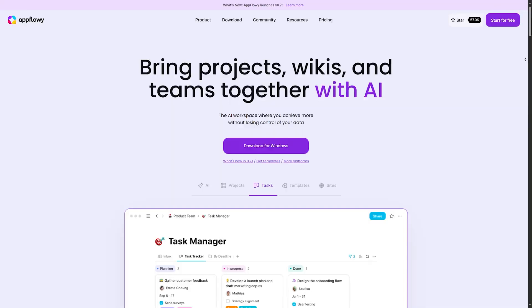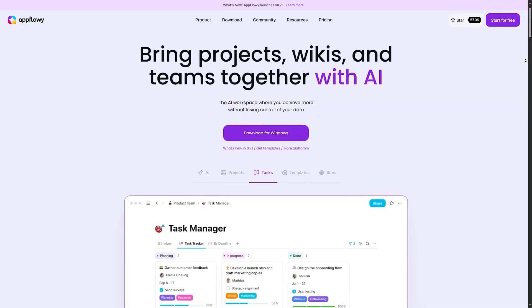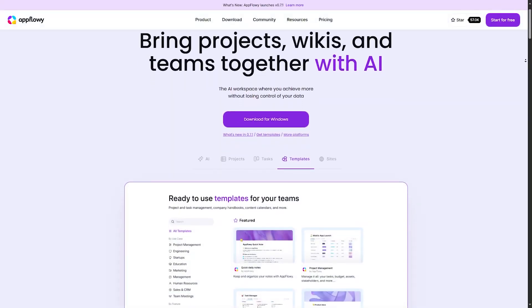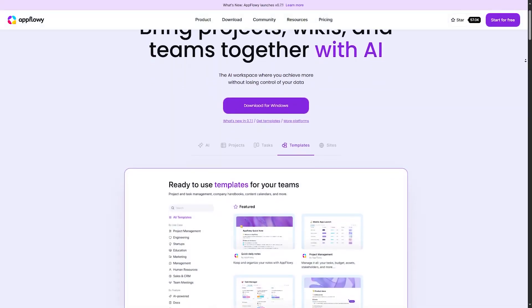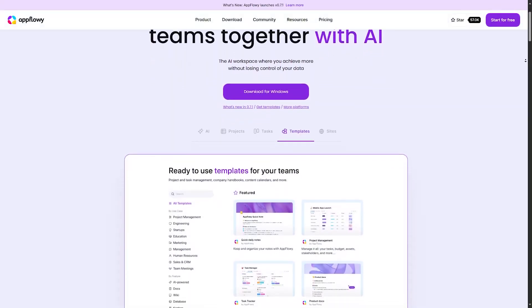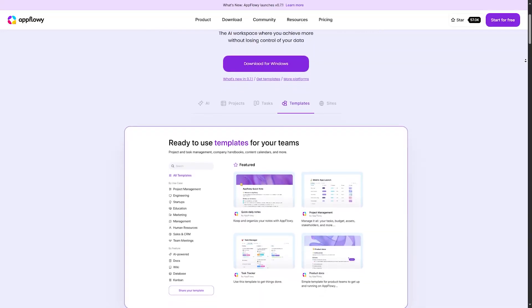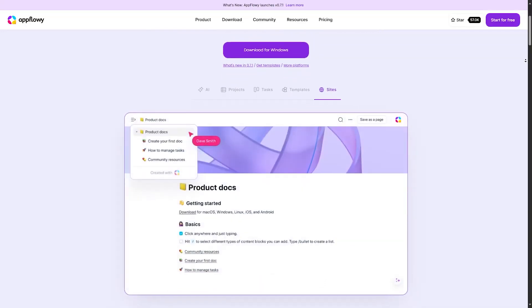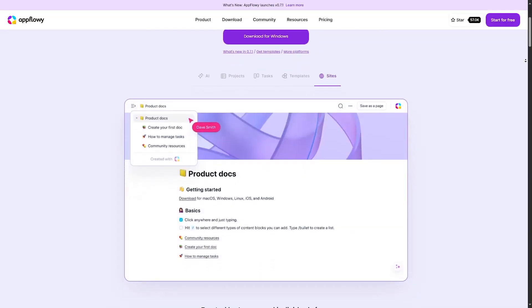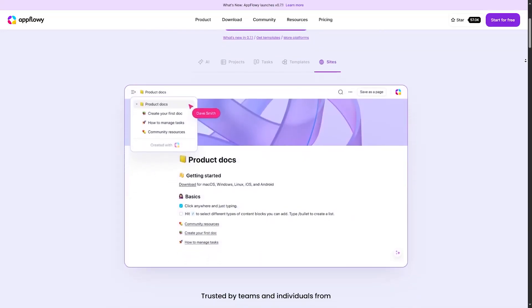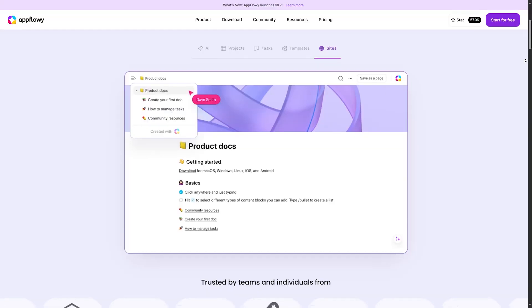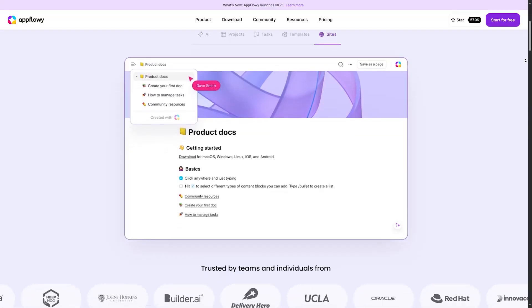Now we will discuss AppFlowy. AppFlowy is a tool for organizing thoughts, ideas, and tasks in a structured manner. It has gathered positive reviews for its simplicity and flexibility.